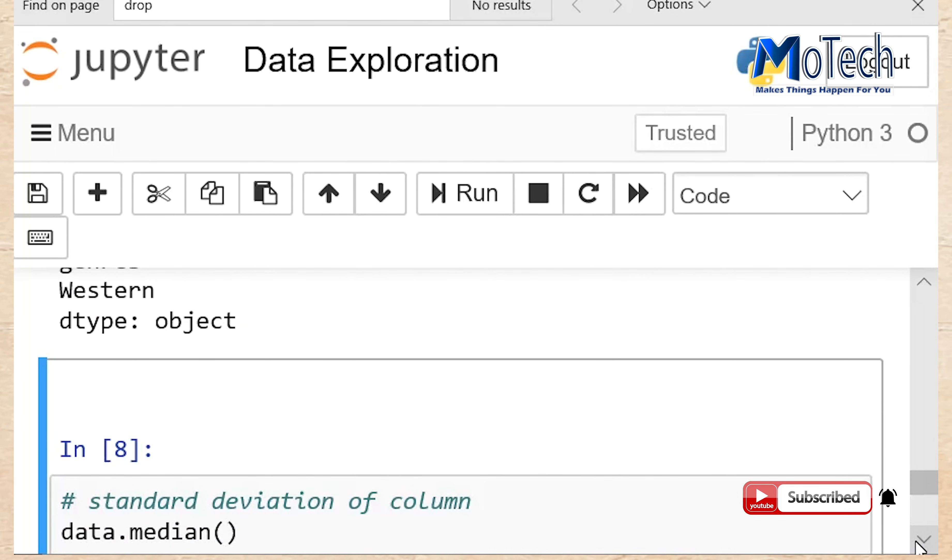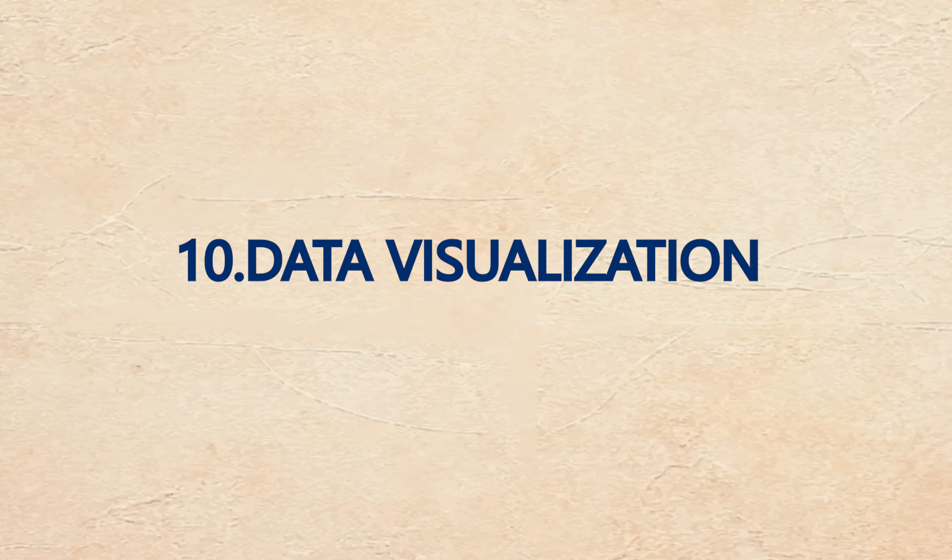Data.median provides the standard deviation of columns. Run your cell.